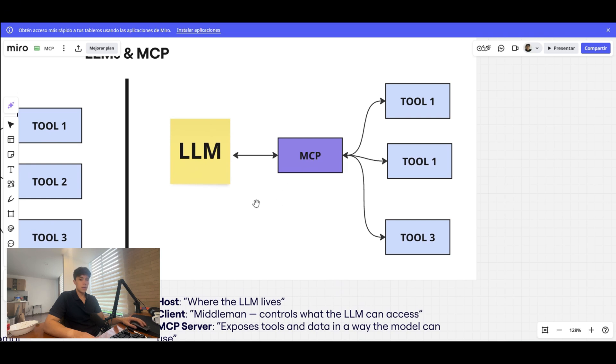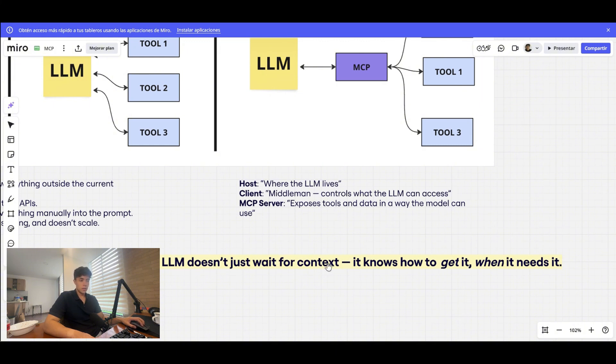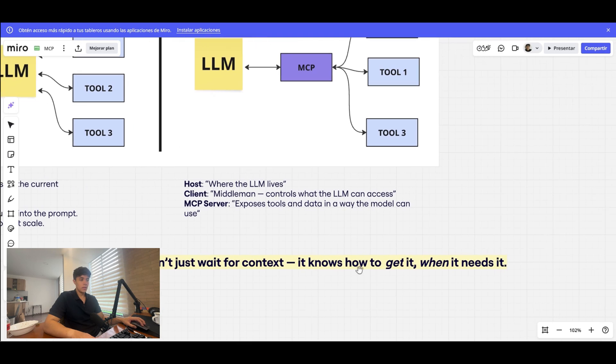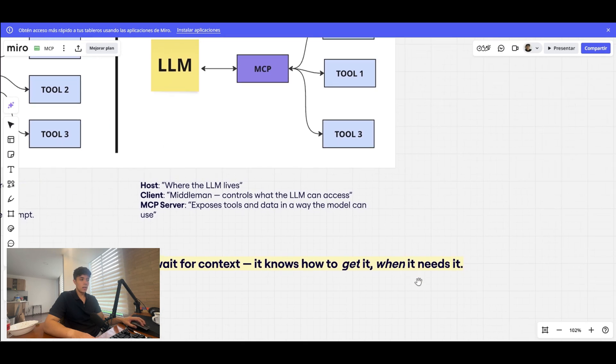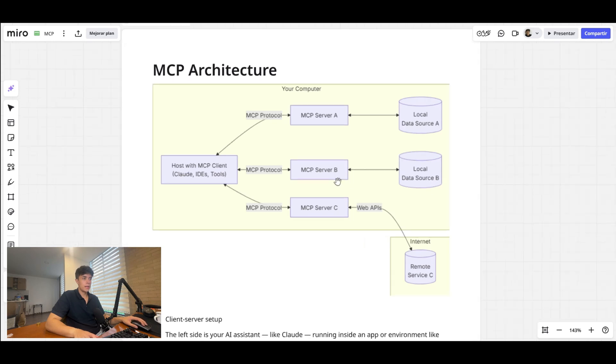So essentially the LLM is going to have the context on what to do and when to call the tools via this interface that is called the MCP. So the key takeaway would be that now the LLM using MCP architecture doesn't just wait for context—it knows how to get it and when it needs it.